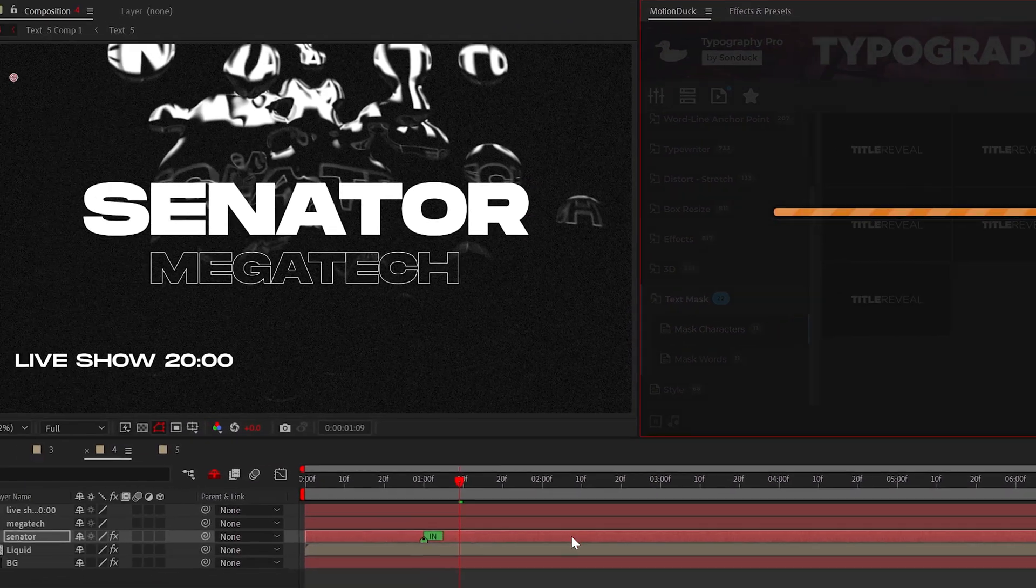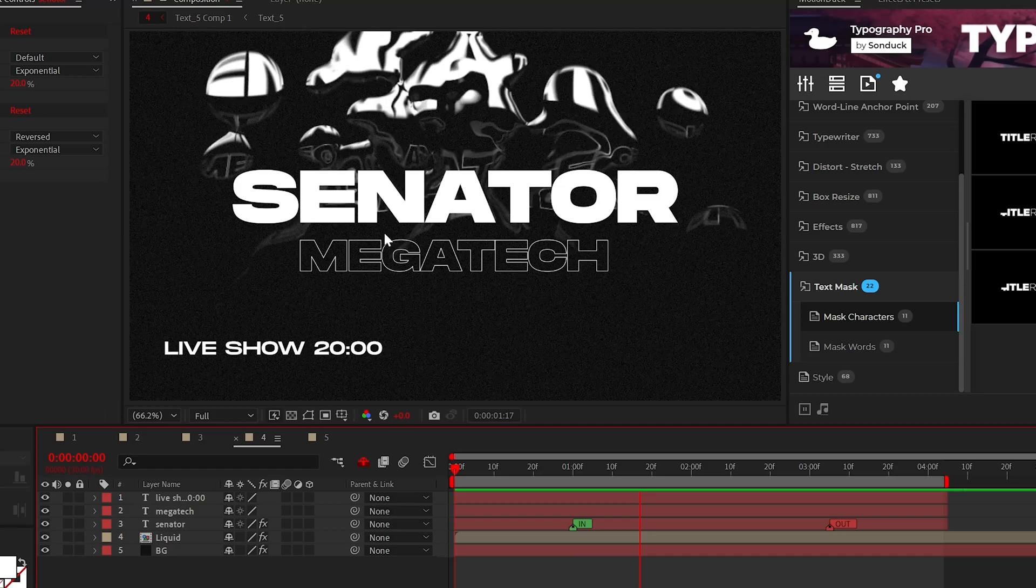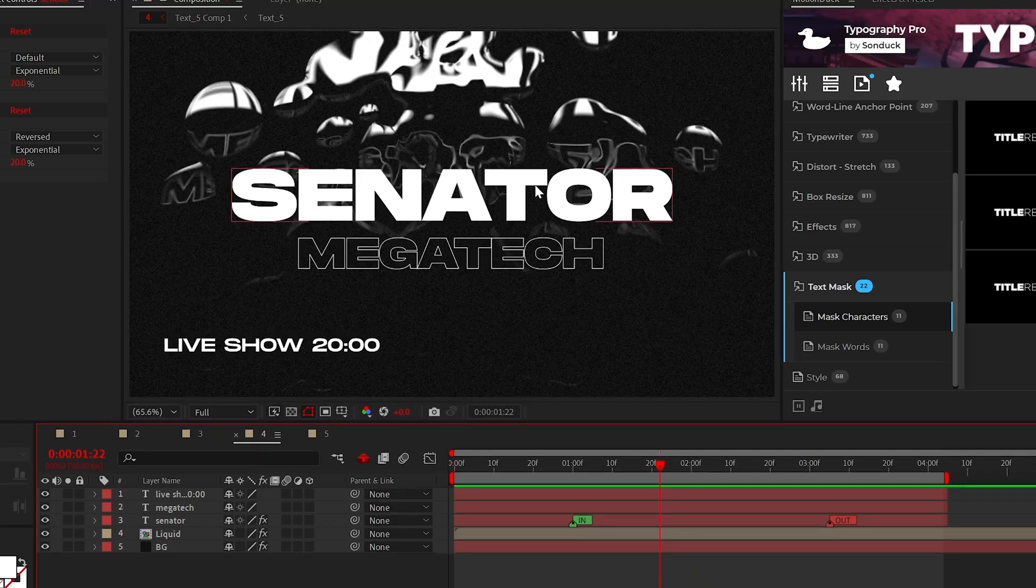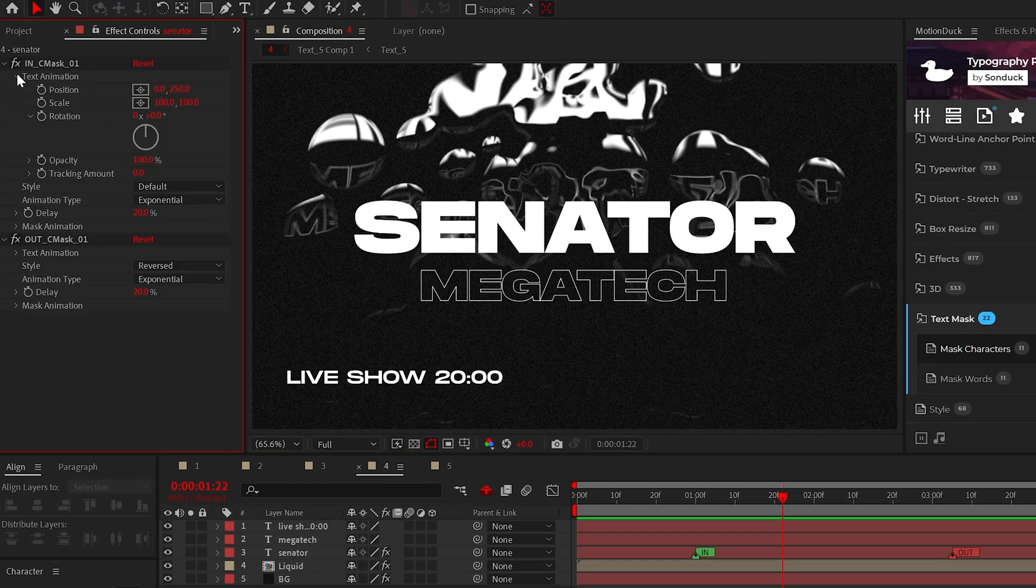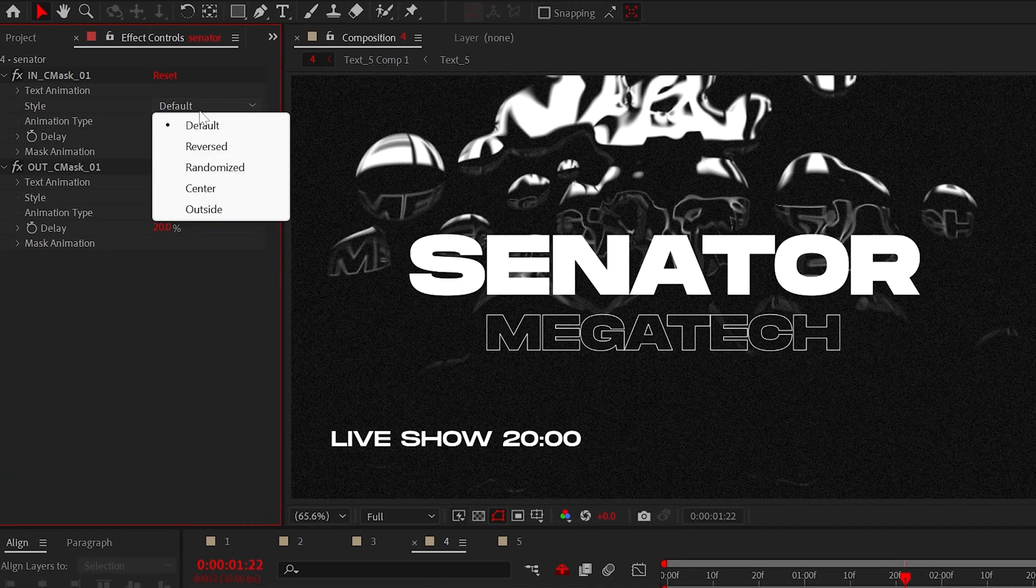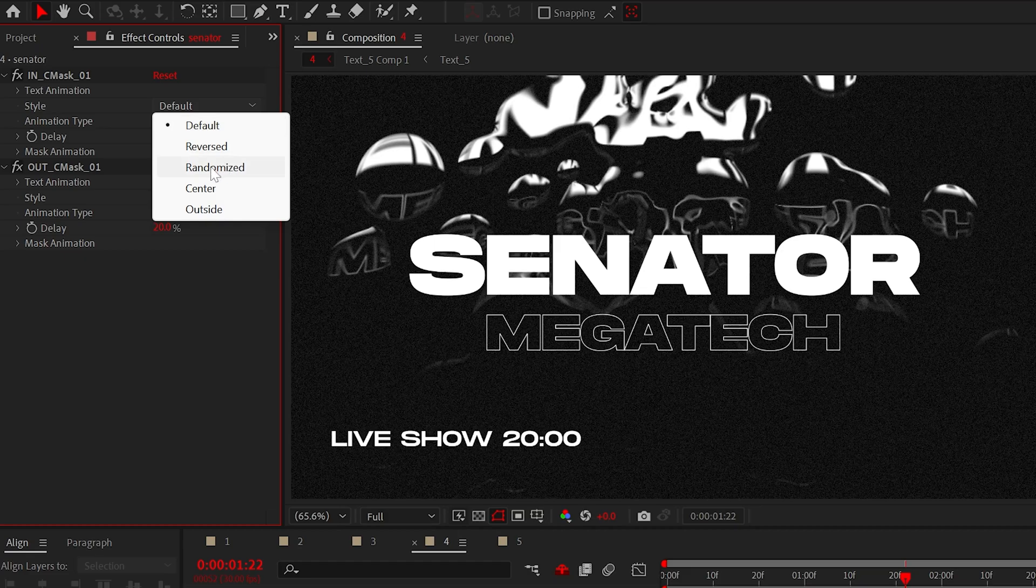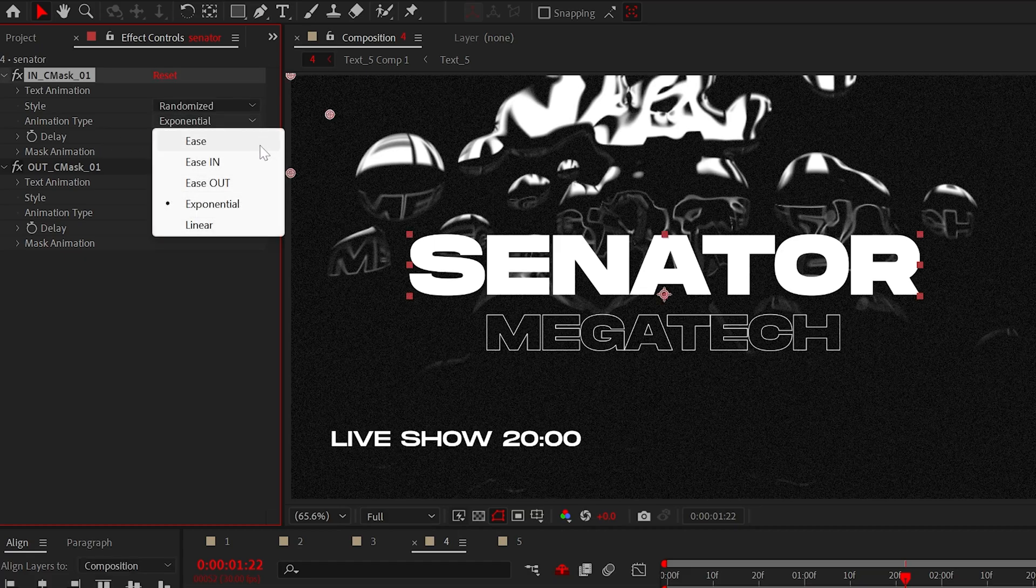Then apply the animation as in, out, or both with a single click, and now your title is animated. You also have the ability to edit the animation style if you choose to. For example, we can change this to randomize and even change the ease to control the velocity of the animation.